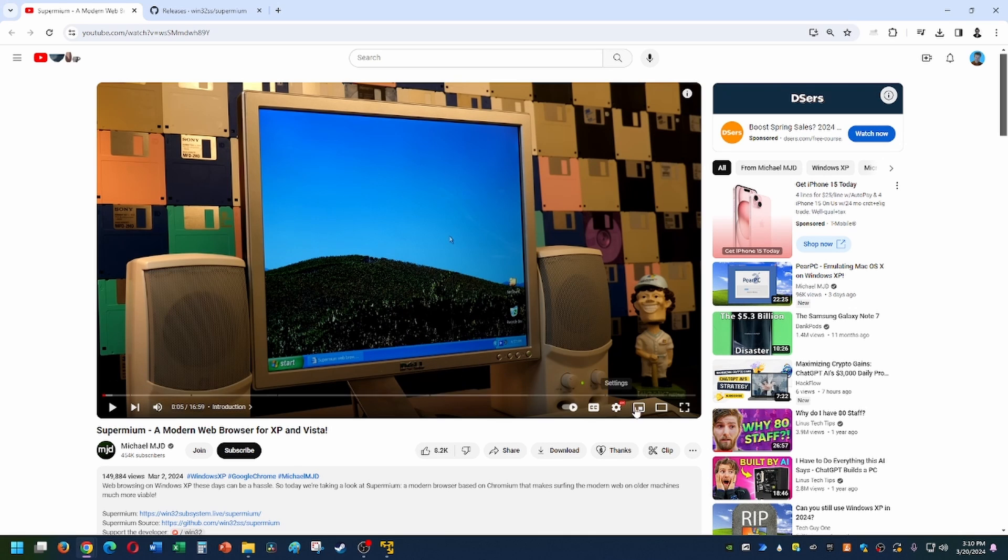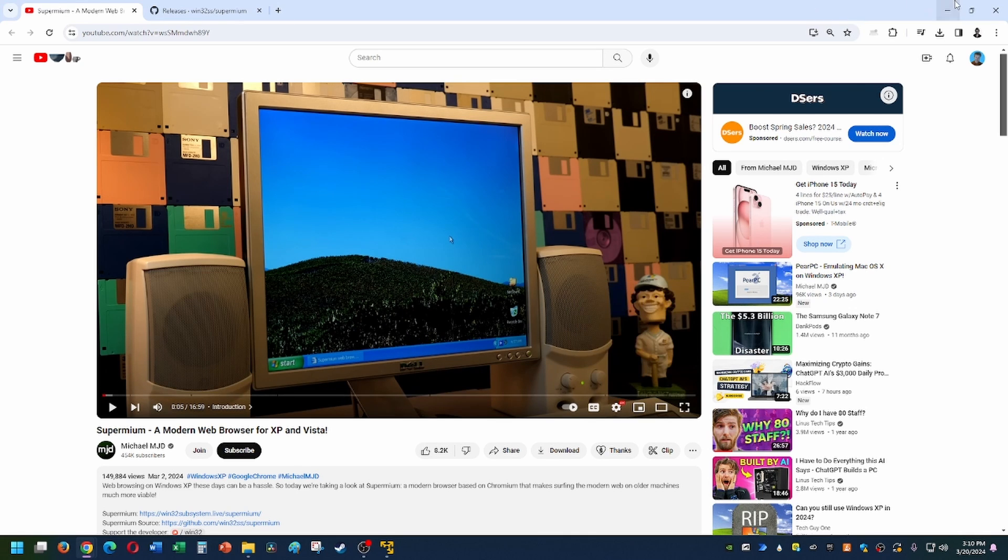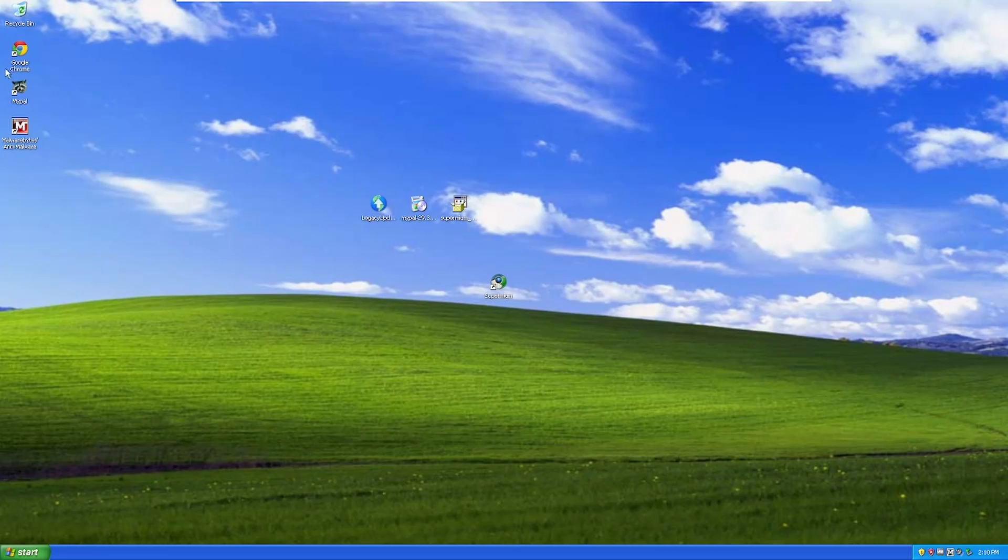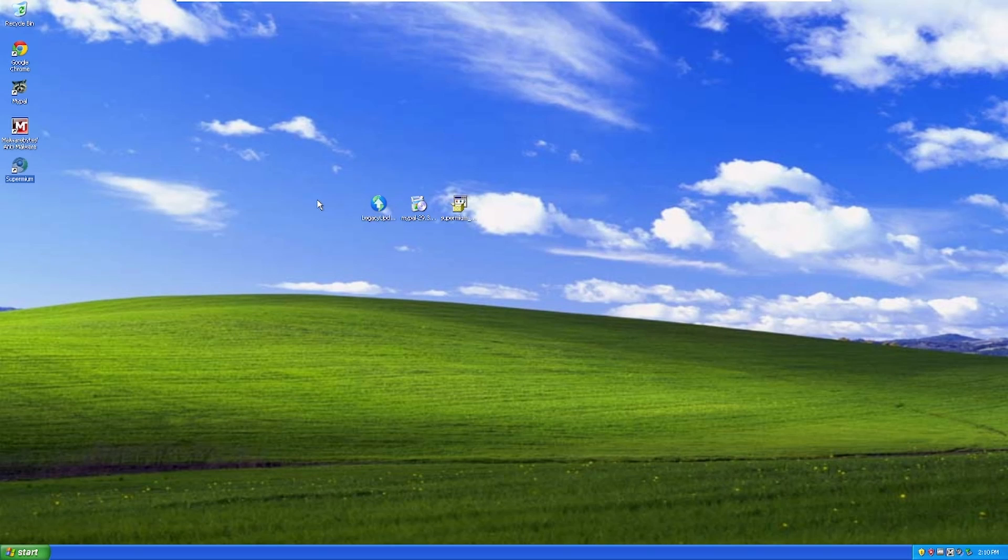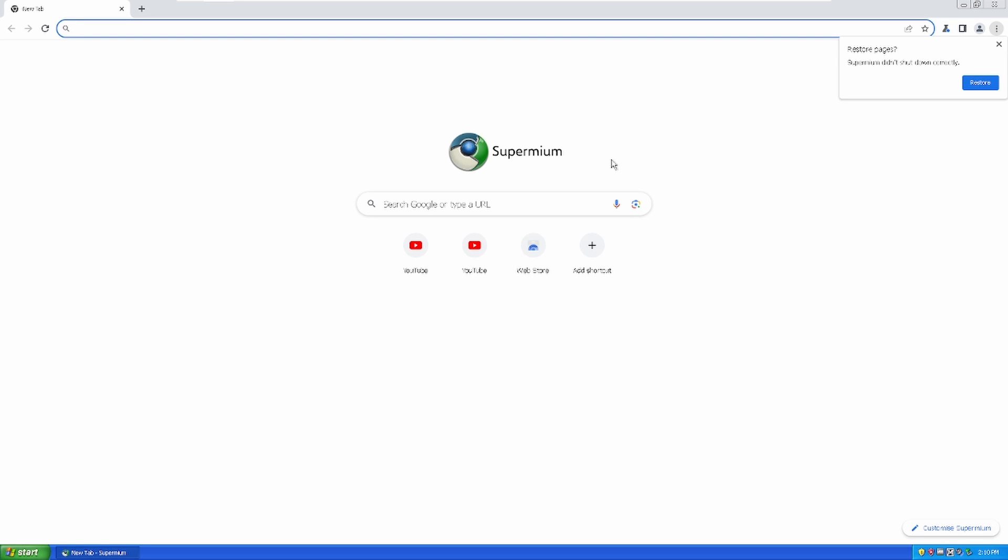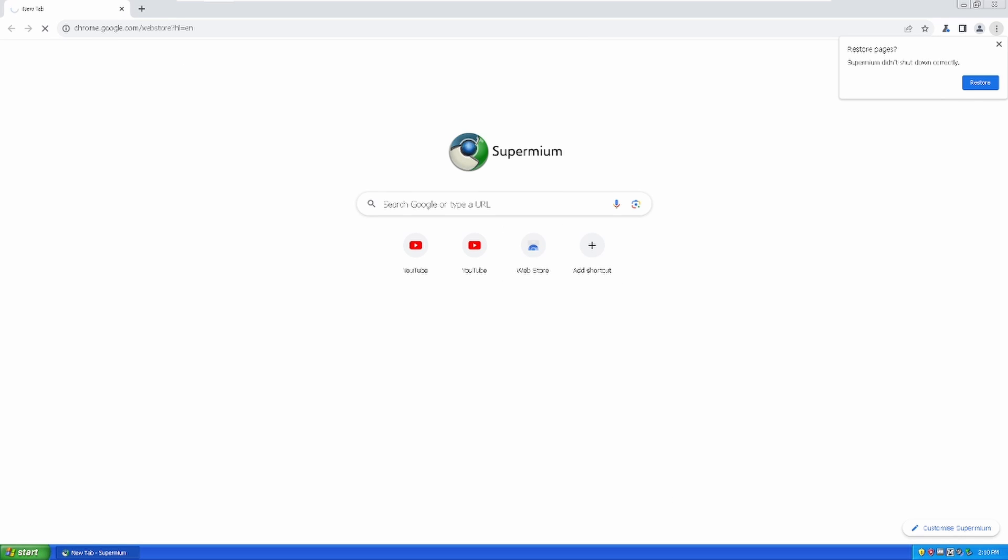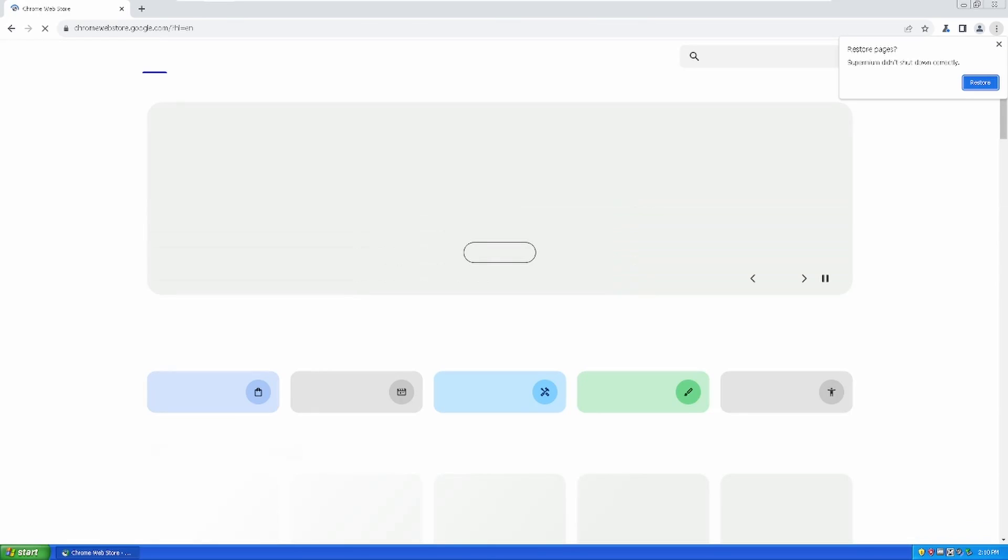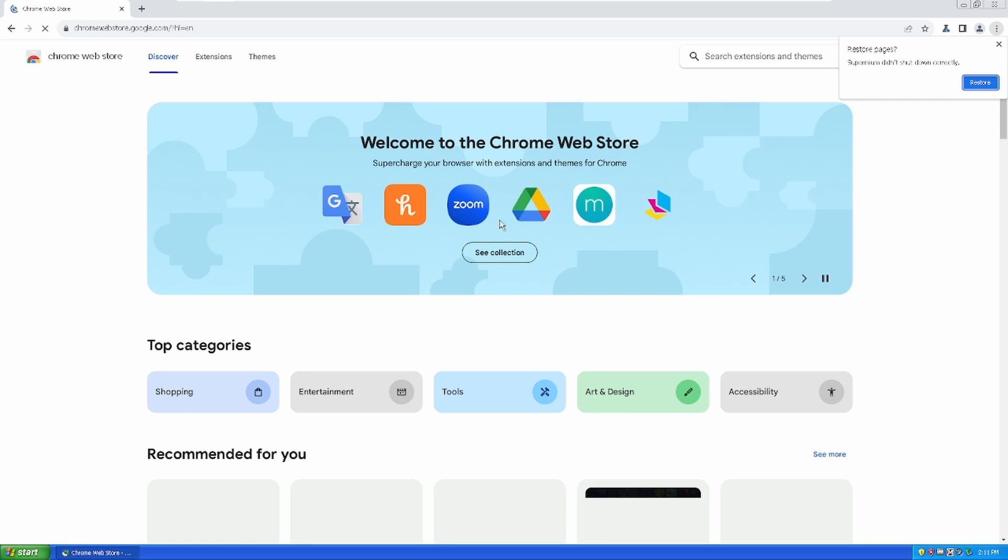If you can add extensions then let's all switch over to Windows XP and we can all use this as our browser. I think this will be a fun little challenge - everyone install Windows XP on your systems. All right, so the web store does load and this is the Chromium web store, but it's literally the same exact thing. This is a good sign - we got Google Translate, we got Honey, we got Zoom Drive. It is loading a bit slowly.